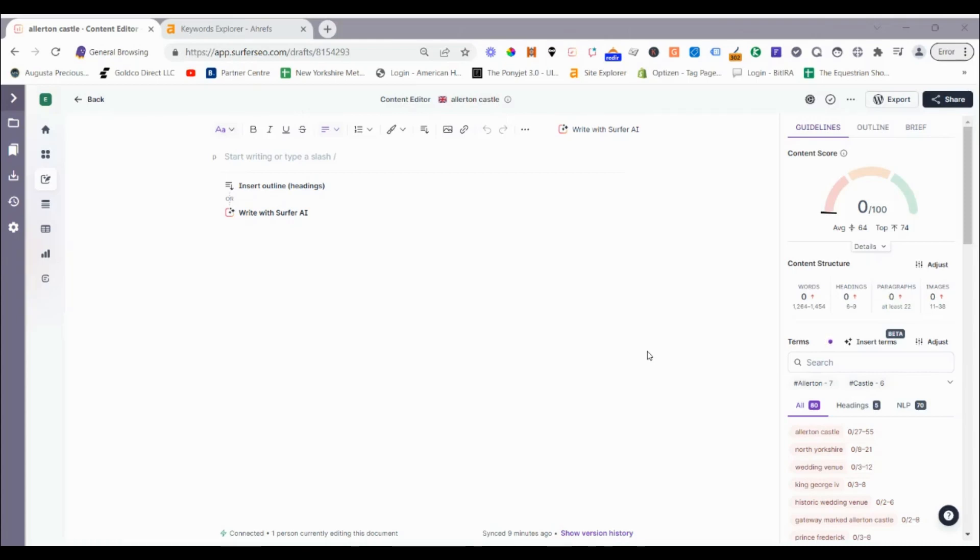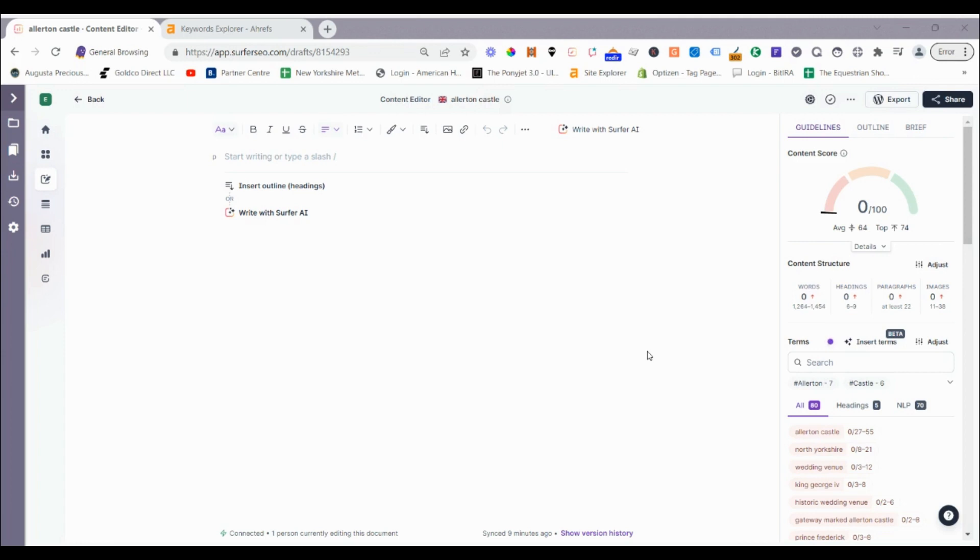Hey guys, Jono here from OptiZen AI. In this video, I'm going to go through the process we use with AI to create long-form blog posts and content for our e-commerce stores and informational sites.